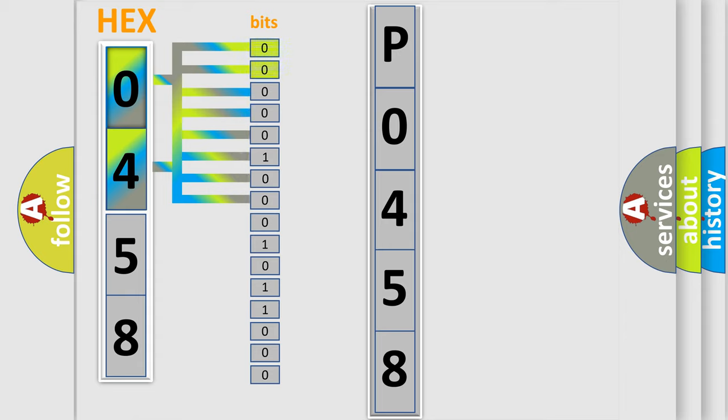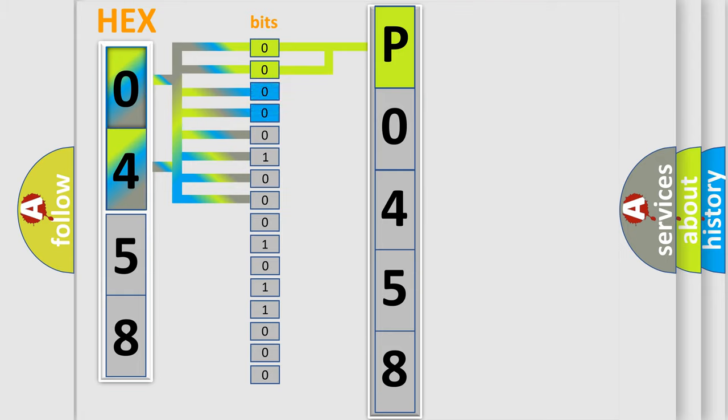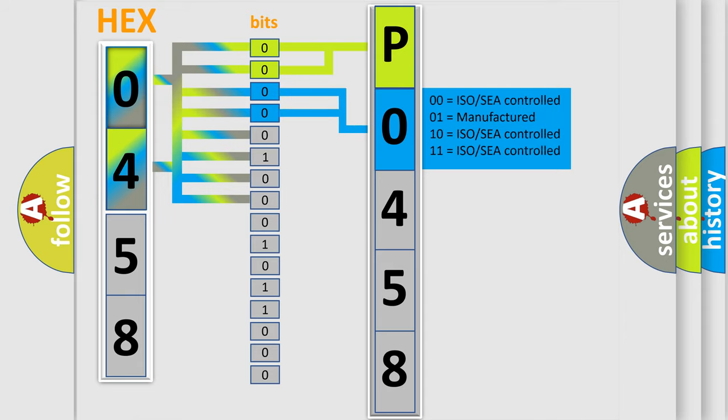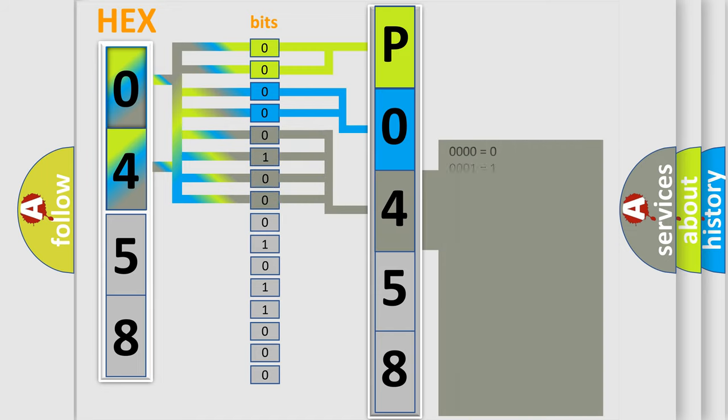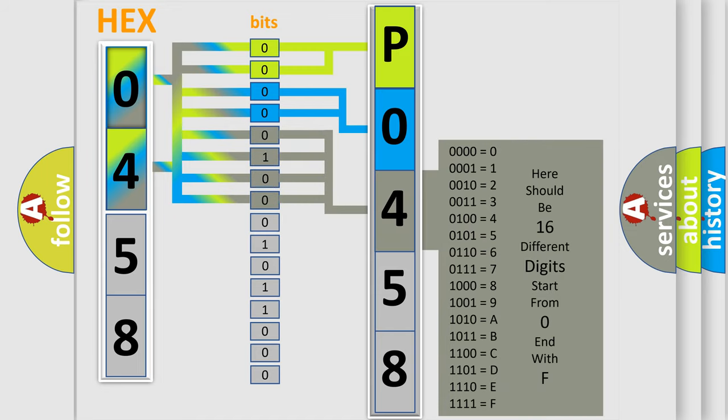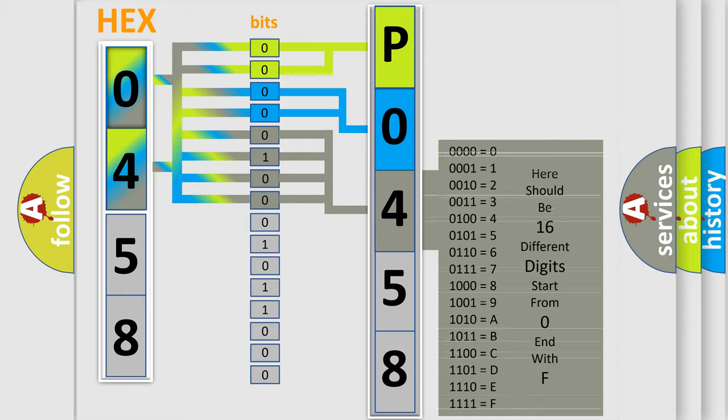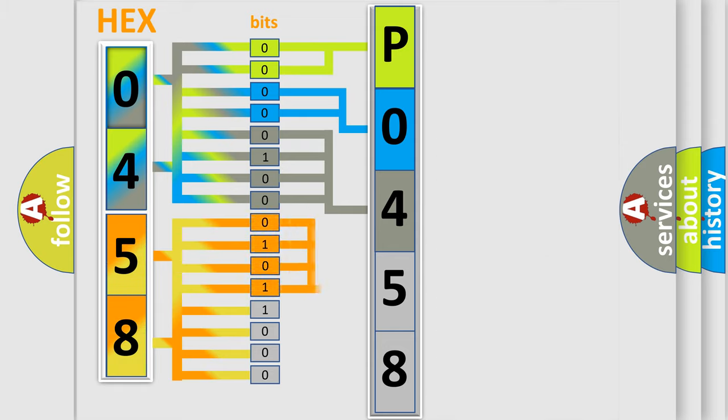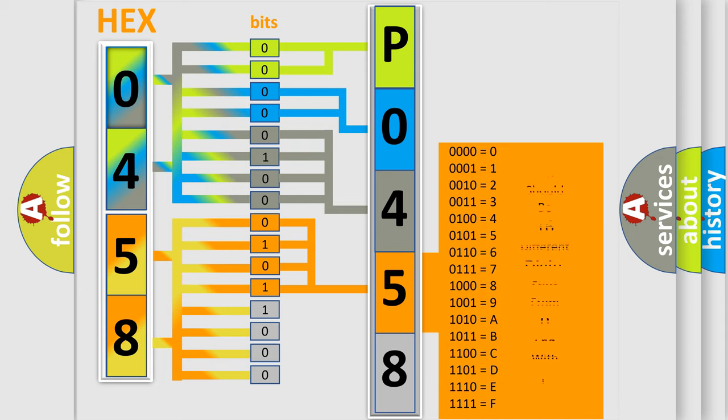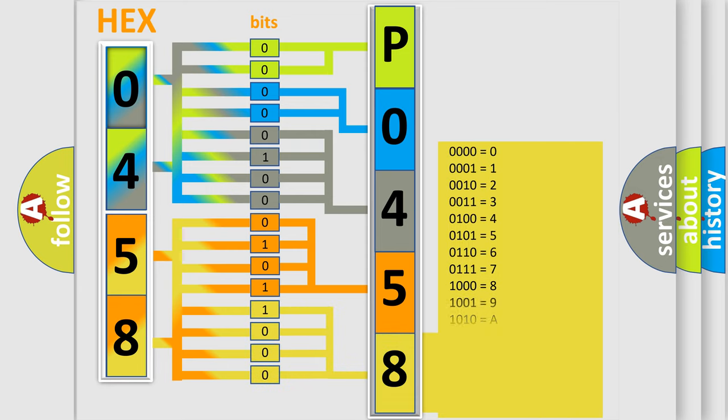By combining the first two bits, the basic character of the error code is expressed. The next two bits determine the second character. The last bit styles of the first byte define the third character. The second byte determines the fourth and fifth characters through combinations of eight bits. A single byte conceals 256 possible combinations.